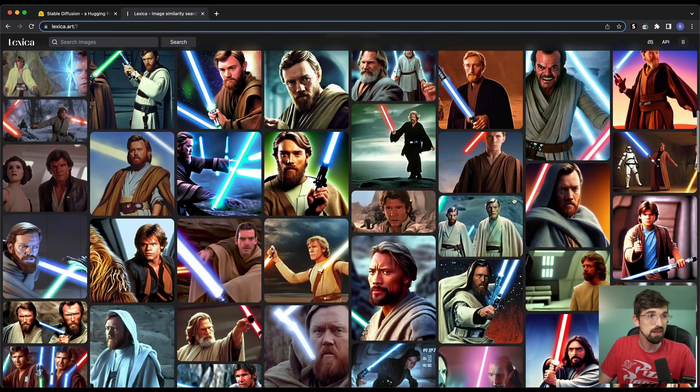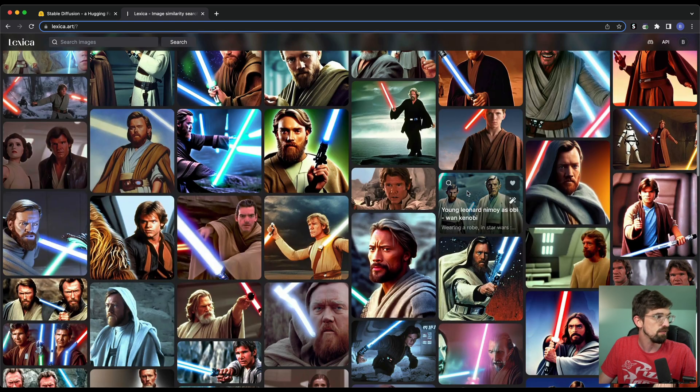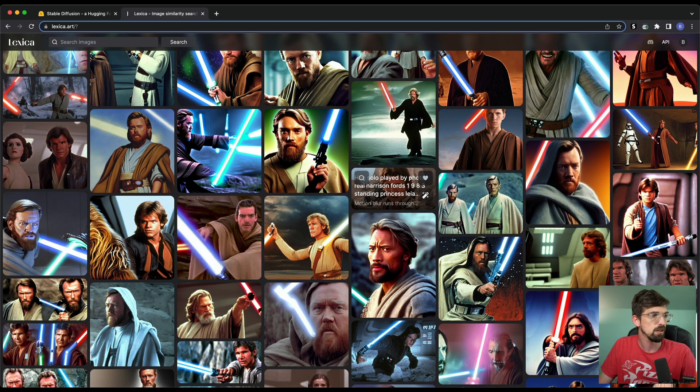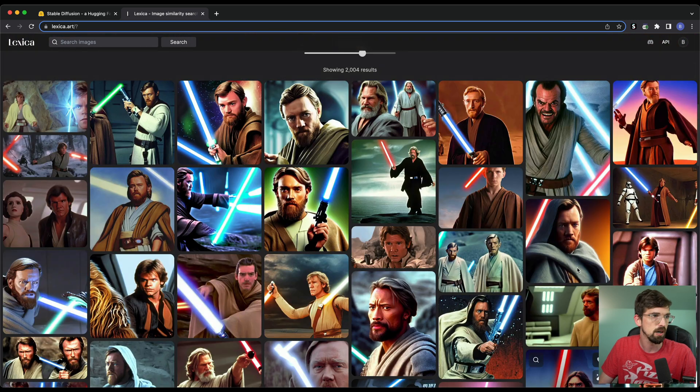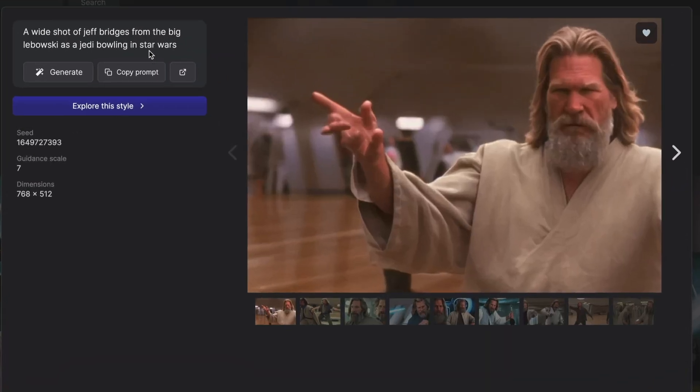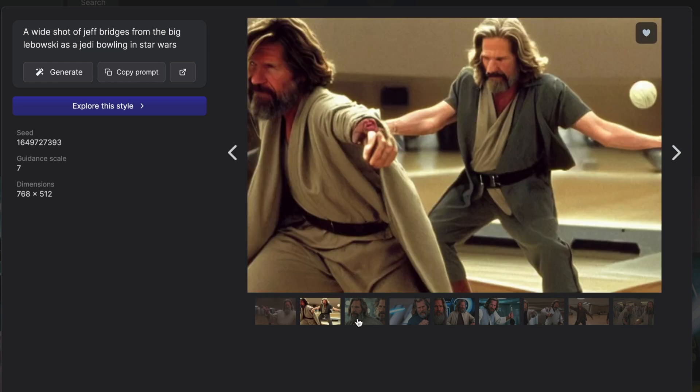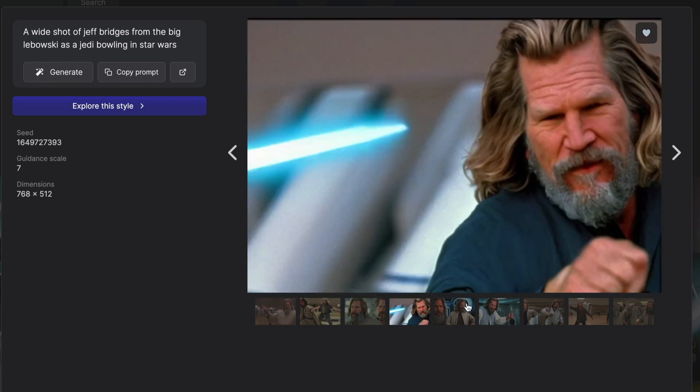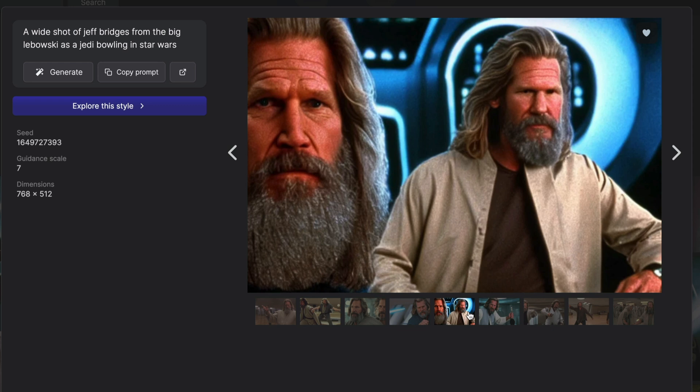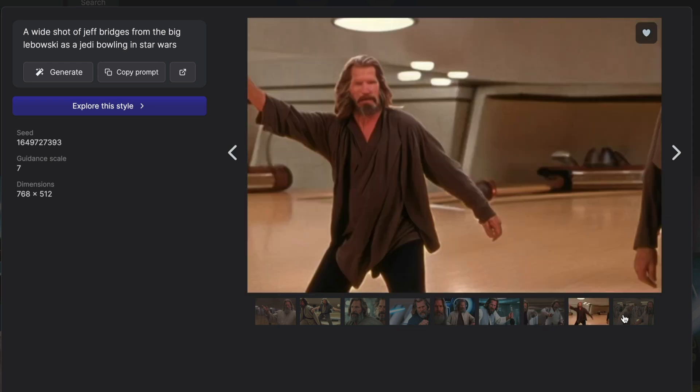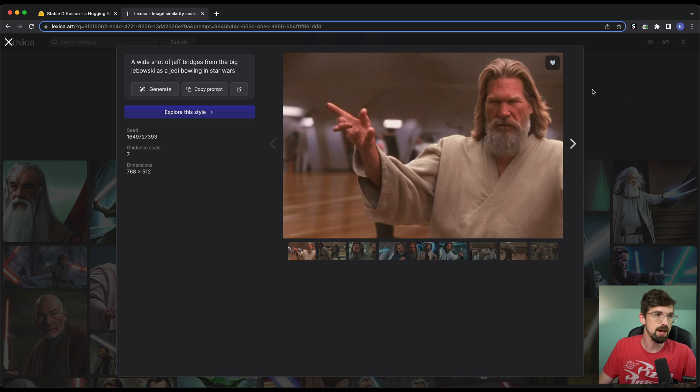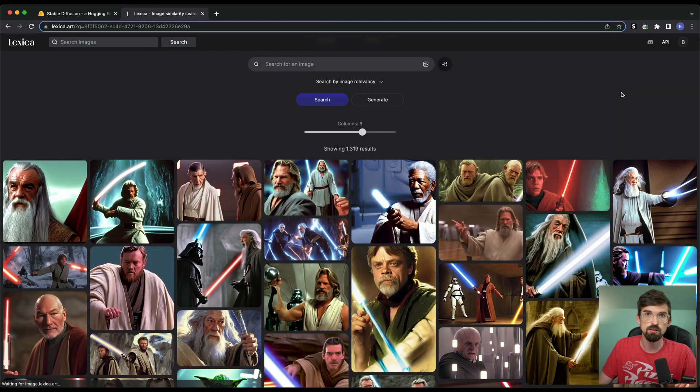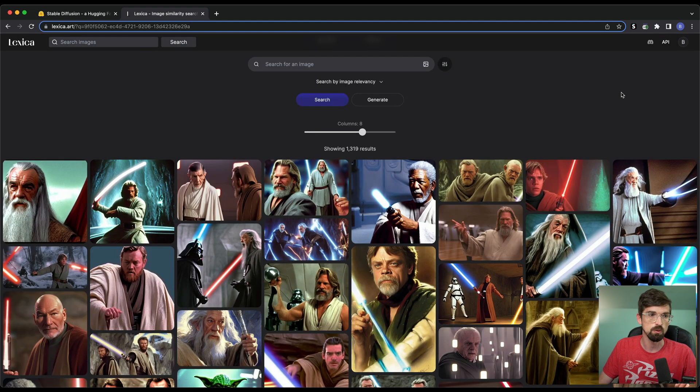And as you scroll down, it's going to give you a lot more generations of things that look similar or using kind of the similar prompts. Here is a wide shot of Jeff Bridges from the Big Lebowski as a Jedi bowling in Star Wars. And you can see it's also given you a bunch of different variations as well. There are definitely some goofy things that are going to happen. Hands are like one of the big ones of that, but you're going to get some really cool results.